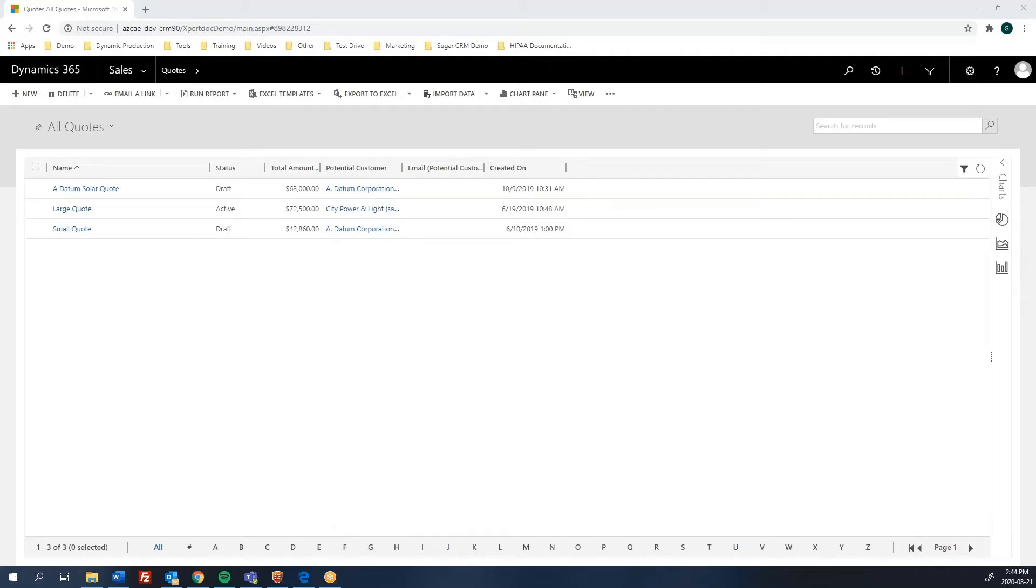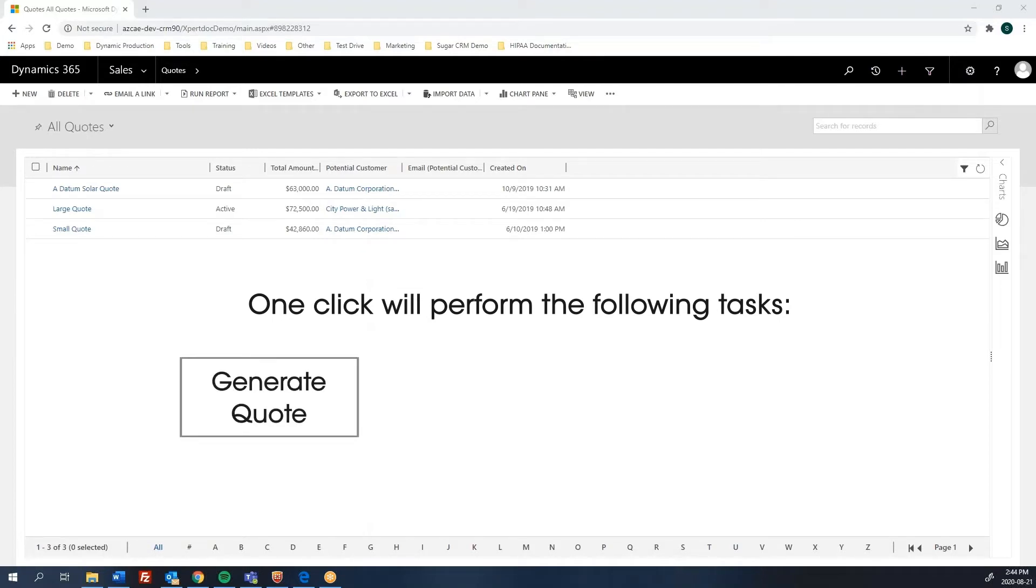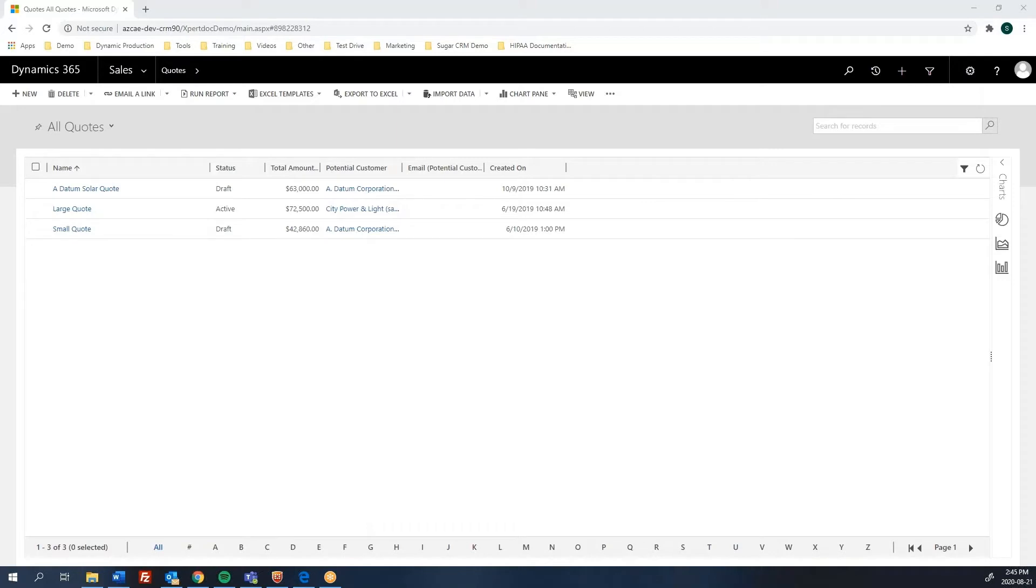Welcome to Expert Doc Smart Flows. In today's video, I will be showing you how easy and simple it is with Expert Doc Smart Flows to generate a quote, send it by email to the customer, and finally creating a note with the quote as an attachment in Microsoft Dynamics 365. All this in one flow.